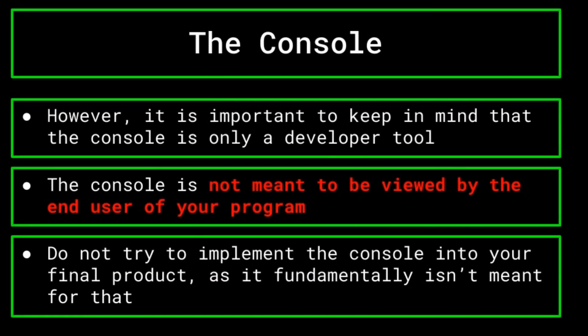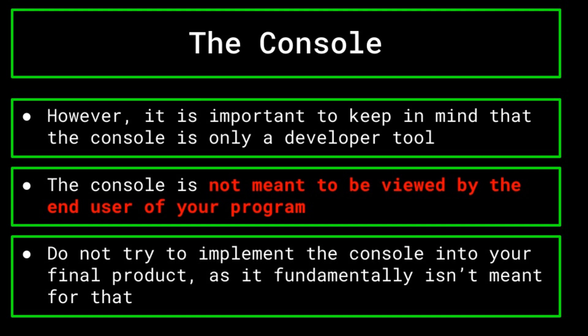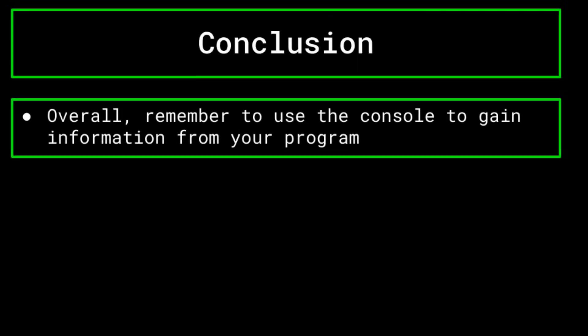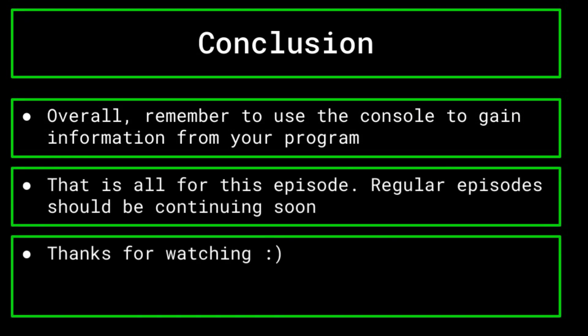While you can use the console to give yourself information and to display the output for your program, don't try to implement it into the final product, as it fundamentally just is not designed to be used in that way. Overall, remember to use the console to its fullest extent when programming in order to give yourself all the information that you could need from your program. That does it for this episode. Like I said in the beginning, we should be getting back to regular uploads soon, so expect the next episode in the series to hopefully be out in the next week. Steven is also working on his sorting algorithm series, and a new episode for that should also be out very soon. With that said, thanks for watching.